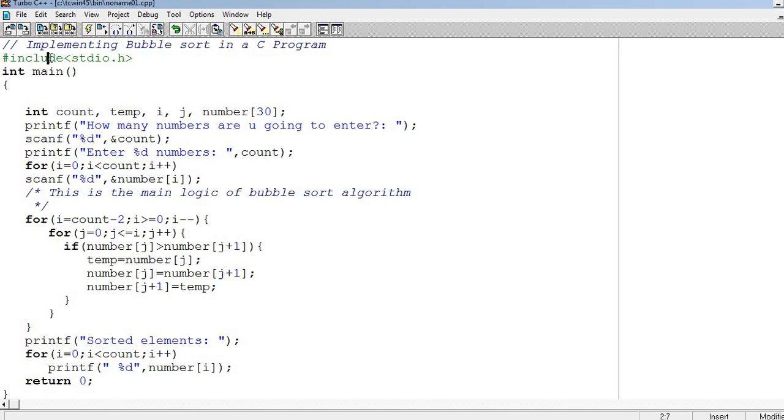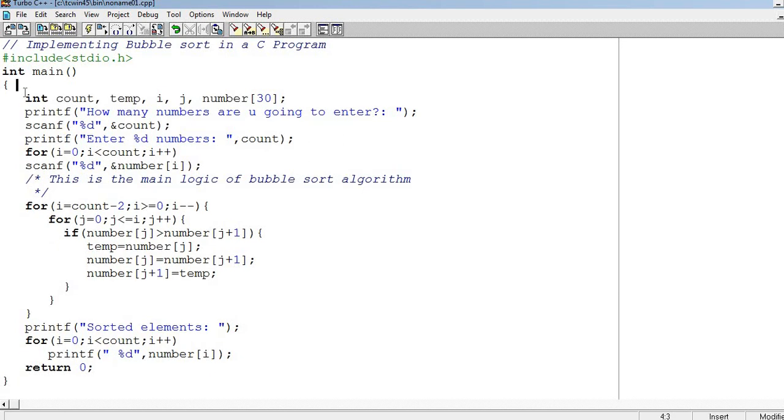Now we start the program. Hash include stdio.h, int main, int count, temp, i, j, number array. Printf: how many numbers are you going to enter? Count will store that number, like if we say 10. Then printf: enter 10 numbers. Then loop runs 10 times, and we scanf those 10 numbers.